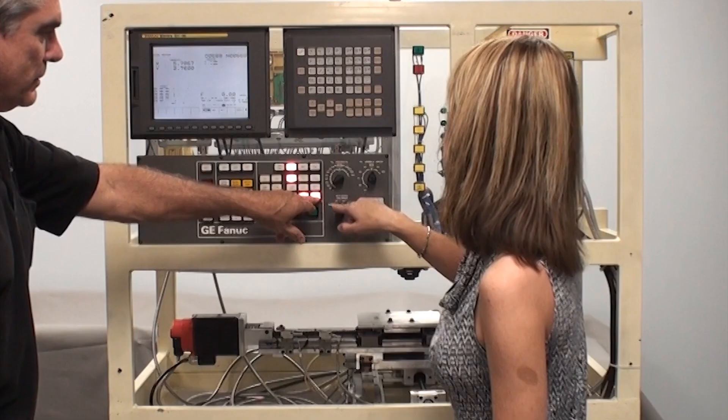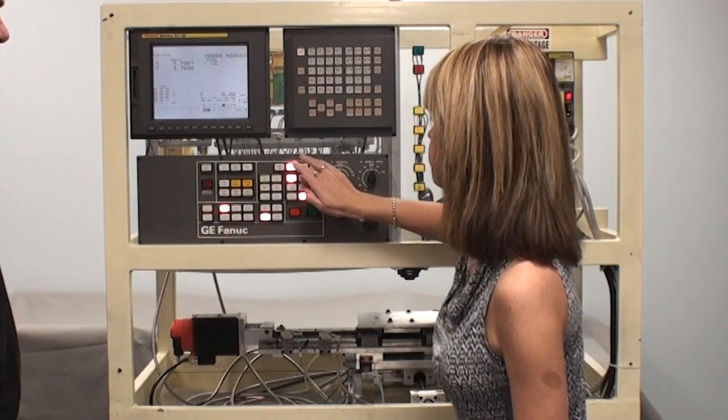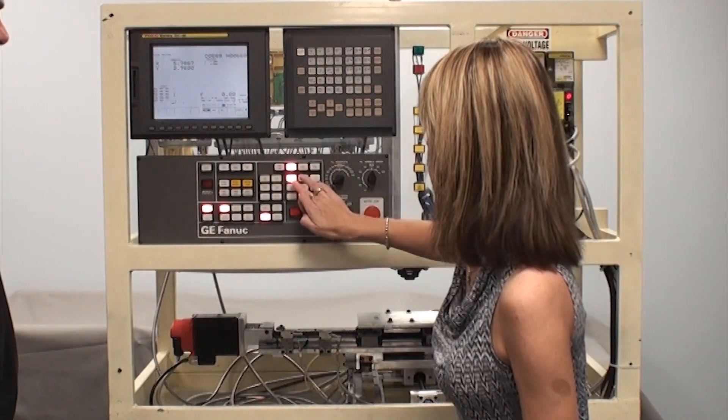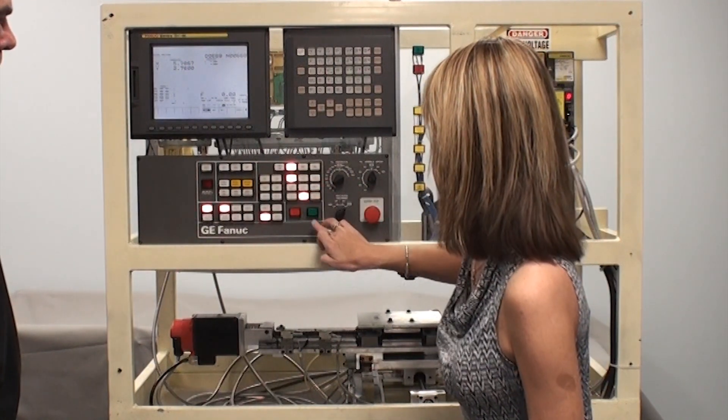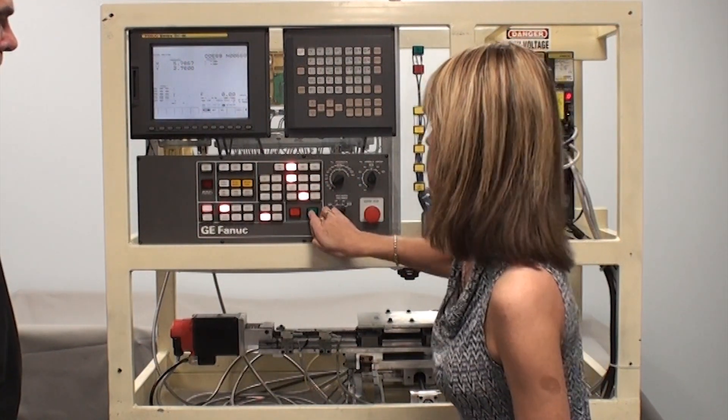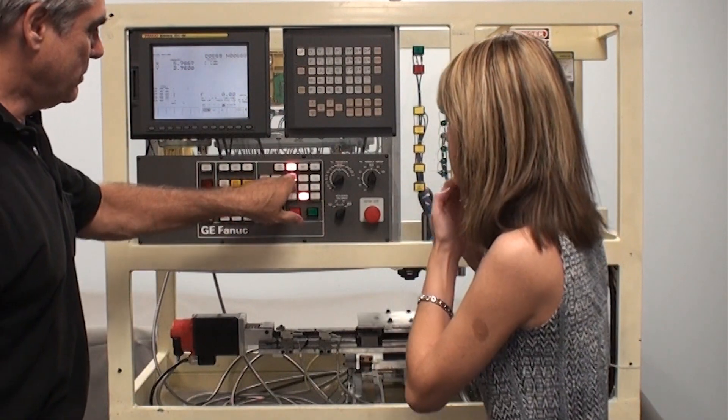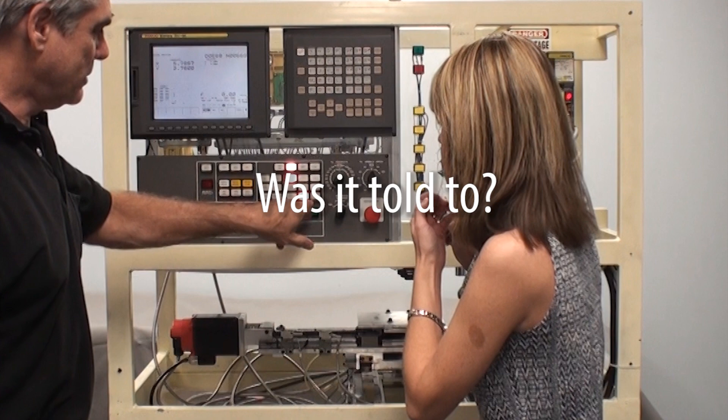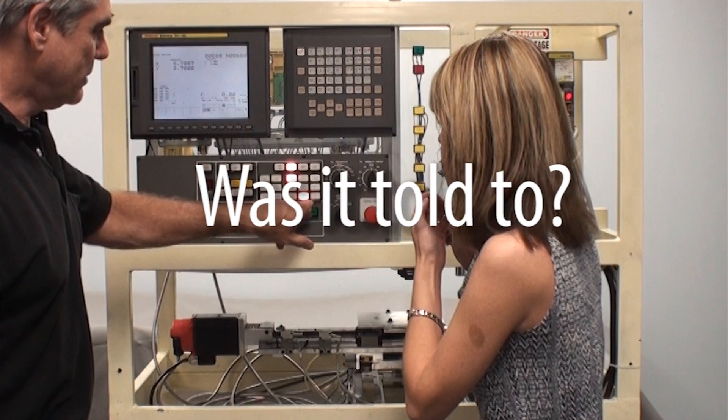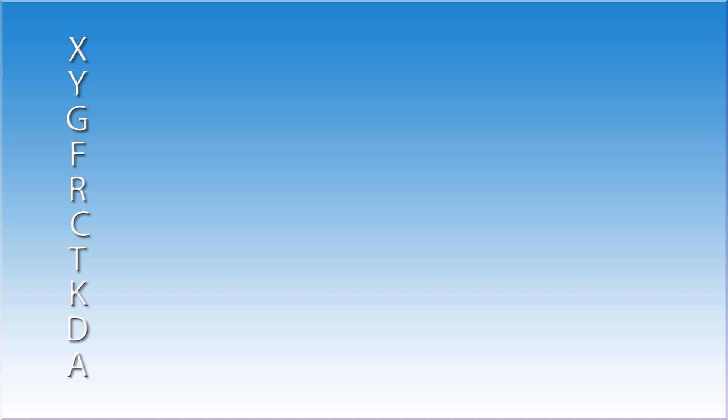So here is a scenario for you. You walk up to a machine and attempt to jog the axis using a jog button, but nothing happens. Where do you start looking for the problem? It's very simple. Remember to ask this question: was it told to? This is a very important question, was it told to?